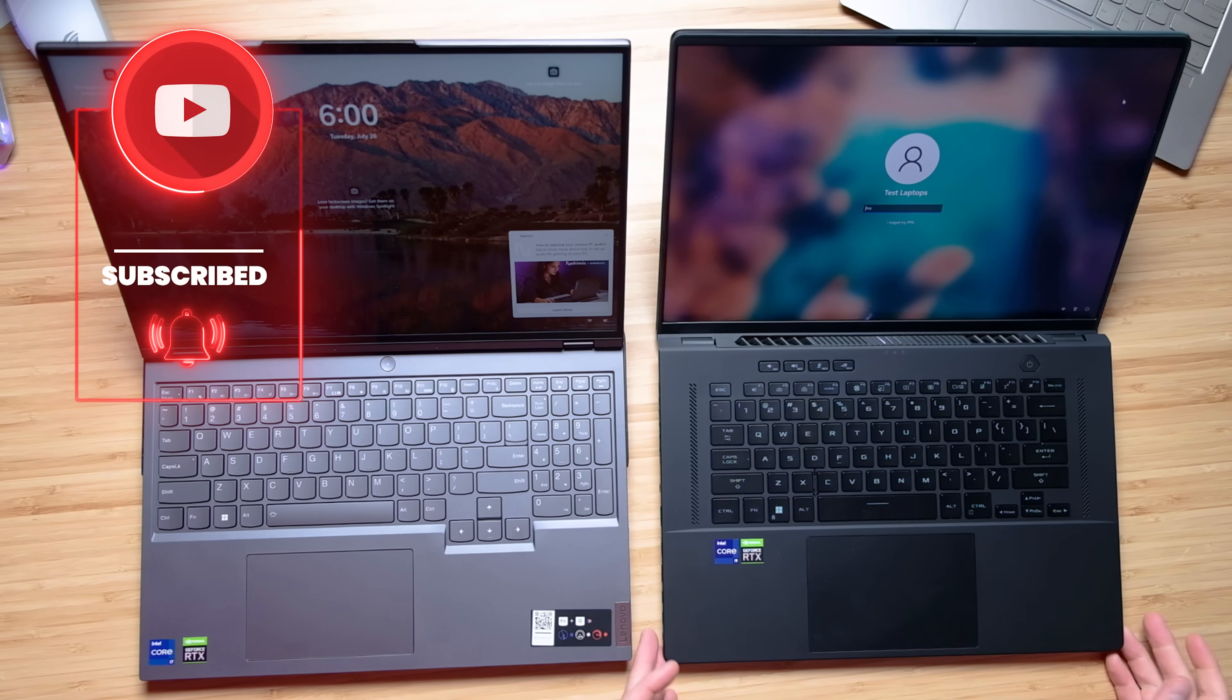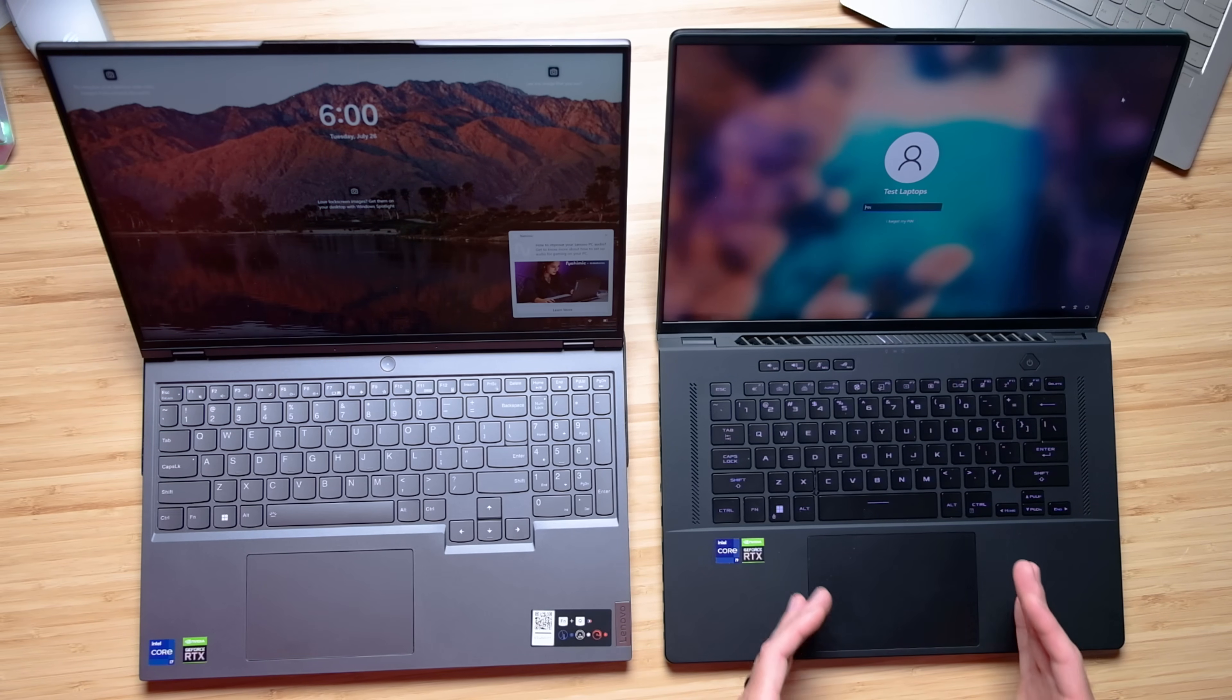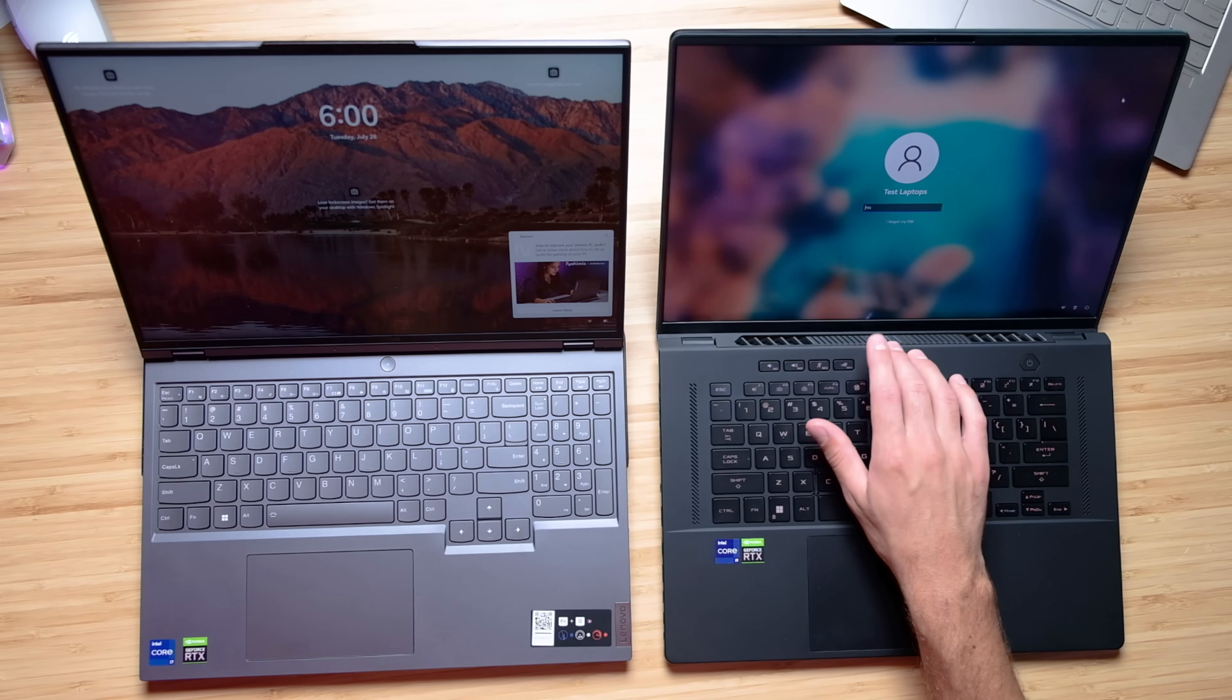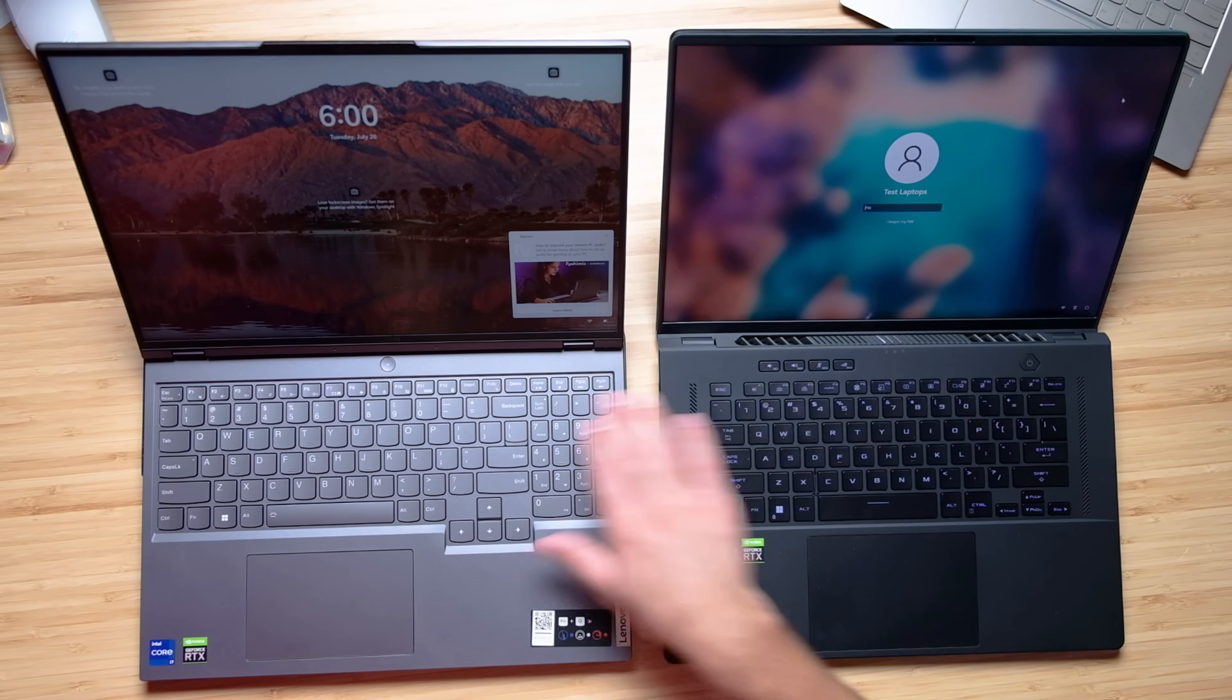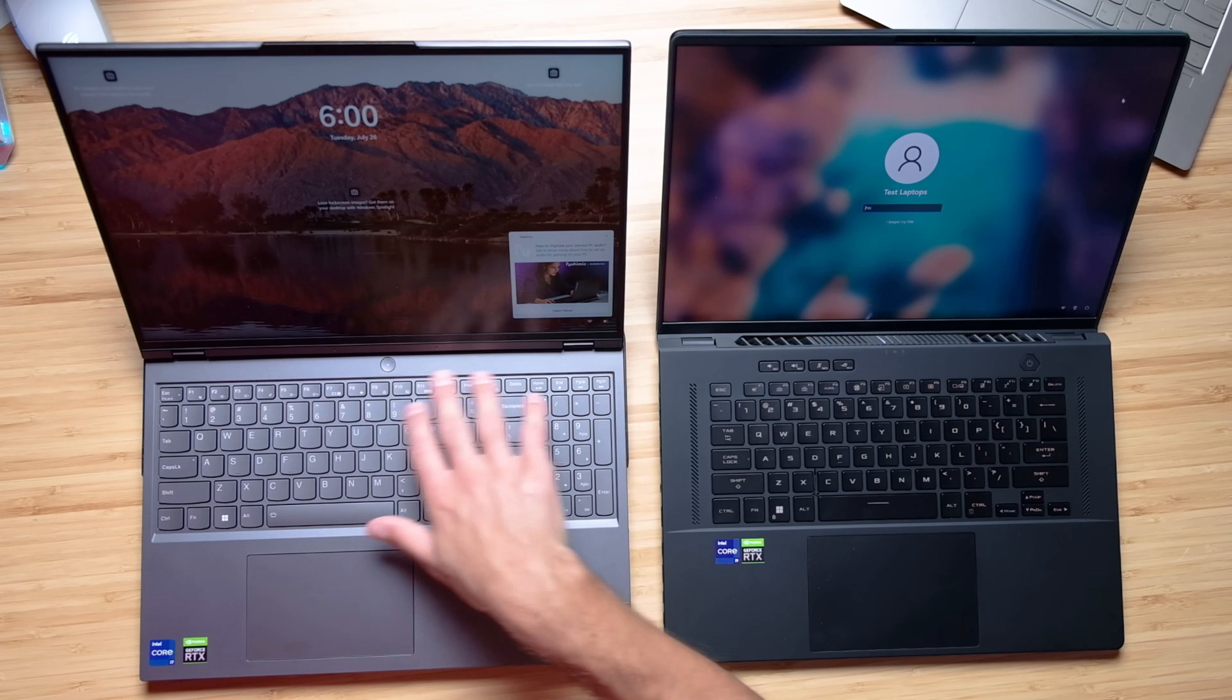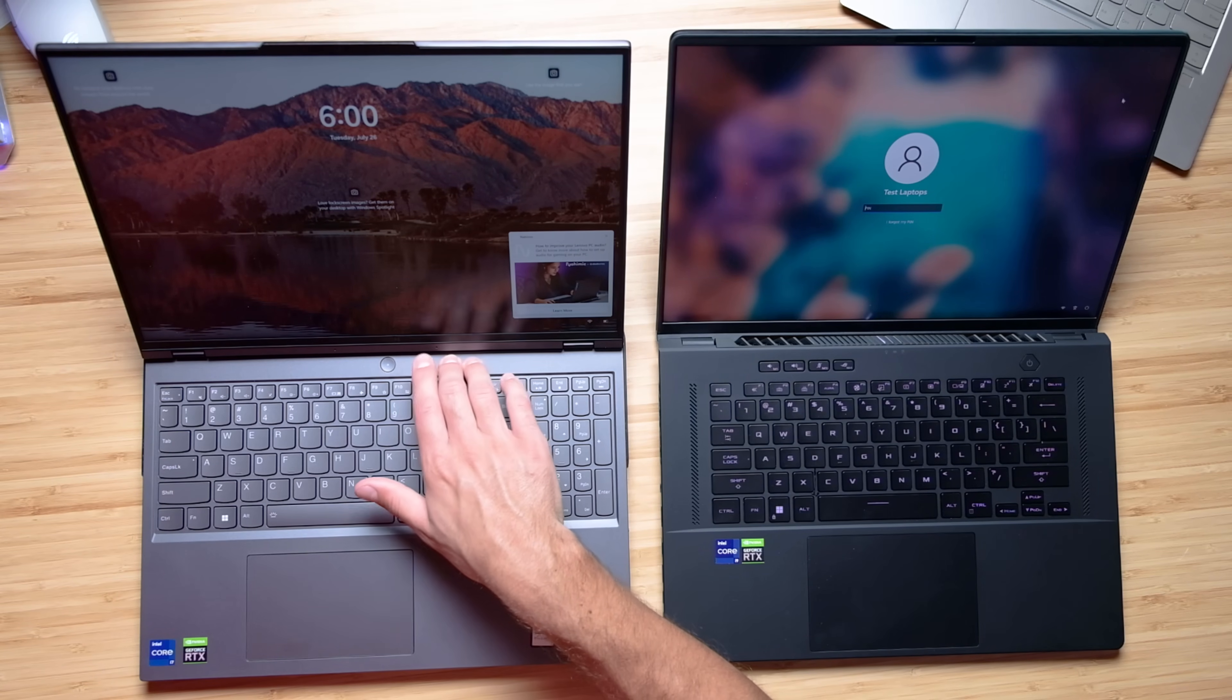The M16 just has this slightly larger trackpad and I like the position of it being more in the middle personally. Now I do like the quick access into the Asus command center, but we do have a lot of quick access buttons here along the top function keys on the Legion.